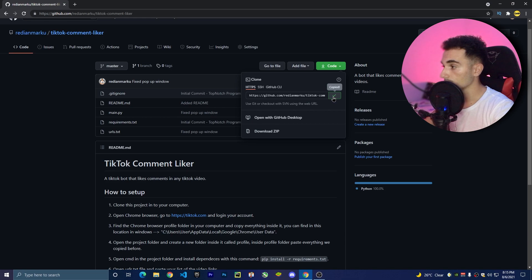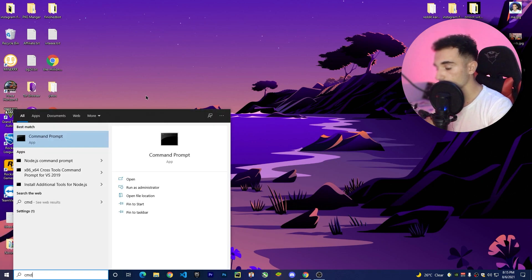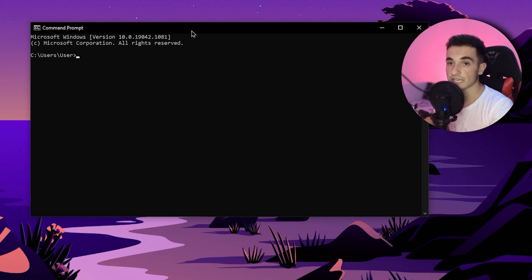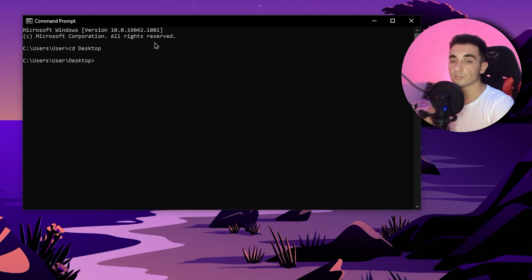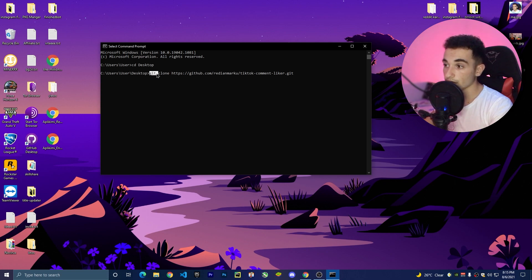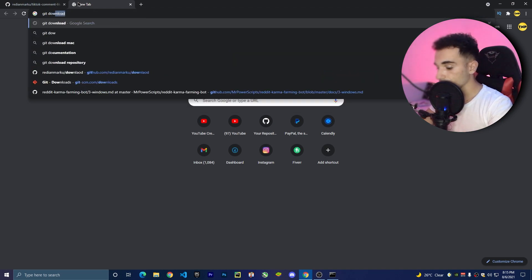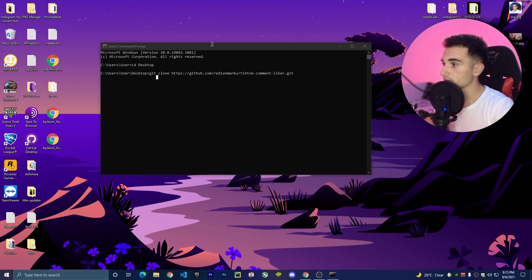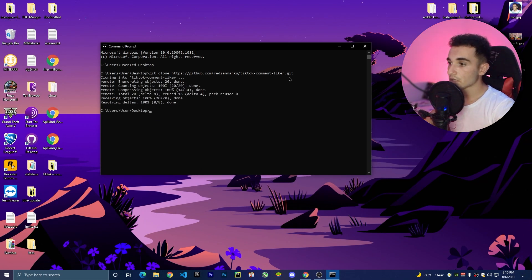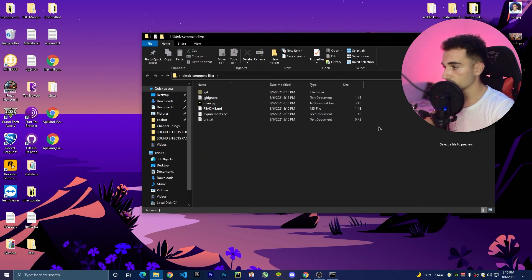You can download a zip, but I like to copy the link and go to the desktop. Open the command line or CMD on your Windows computer. Navigate to the location where you want to save the bot — I'll save it on the desktop, so type 'cd desktop'. Then type 'git clone' and paste the link. Note that for git to work you have to download it first from Google. Once you press enter, it clones the project, and here is the folder with the files we need.